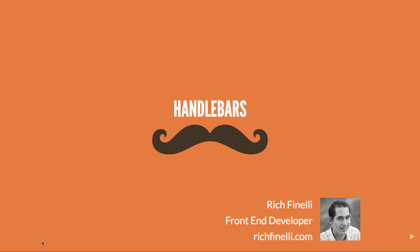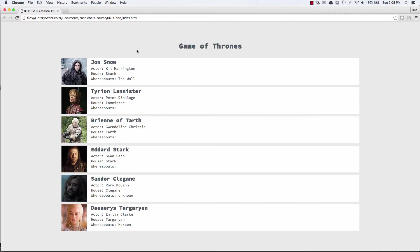Hey there, my name is Rich Finnelli, and in this sixth video in my Handlebars training series, we'll talk about and use the if-else block helpers that are built into Handlebars.